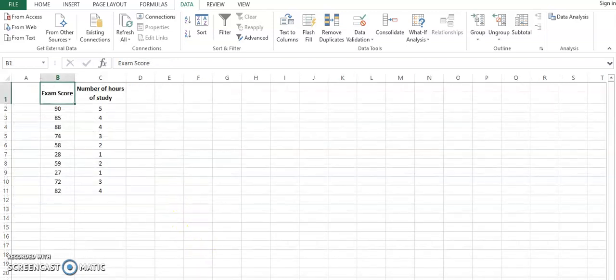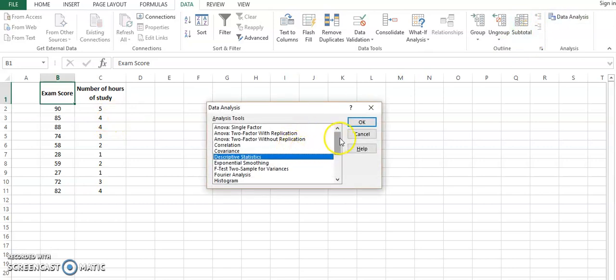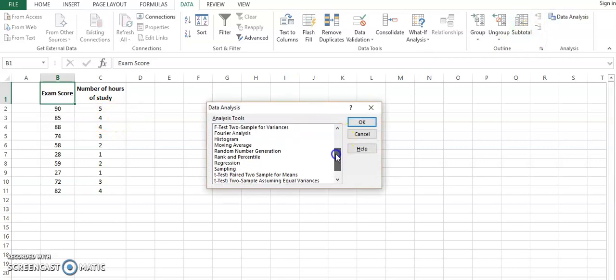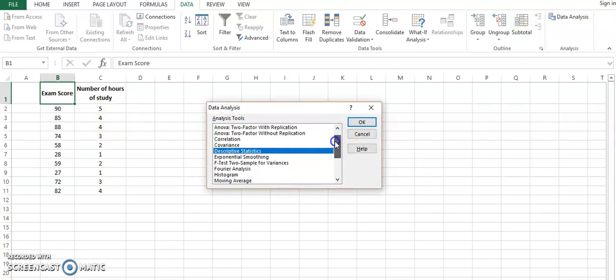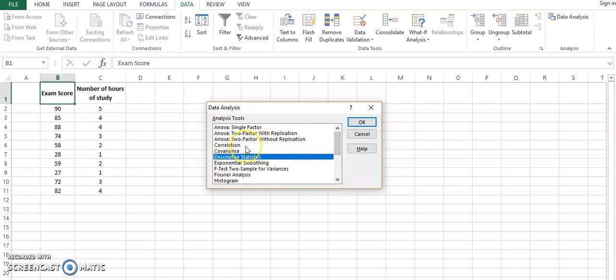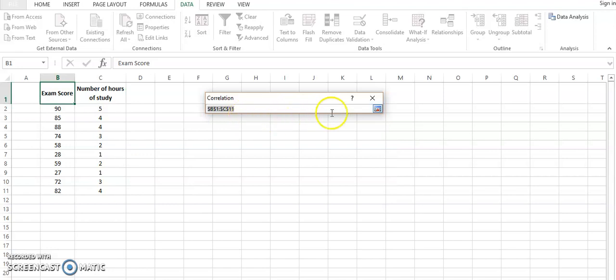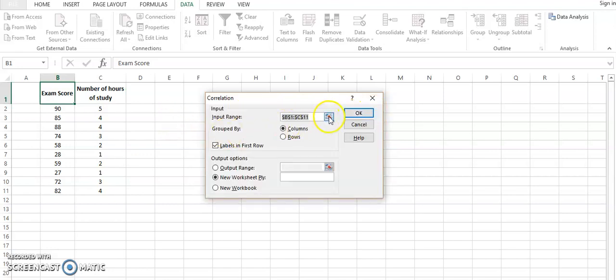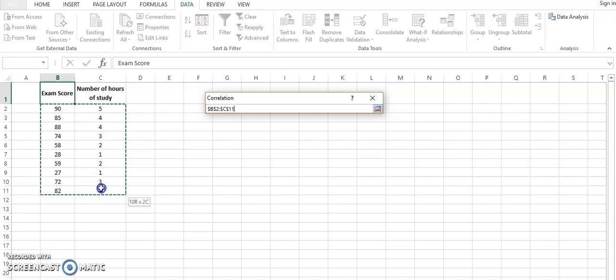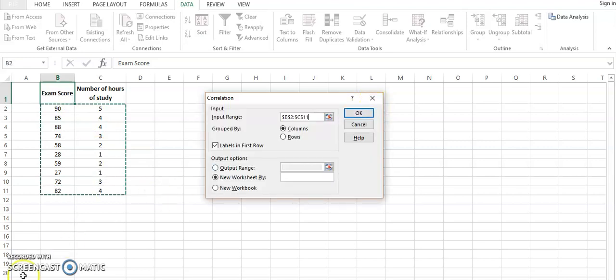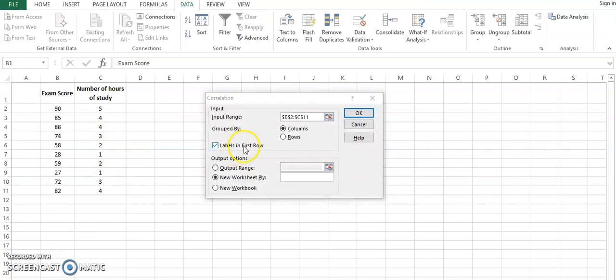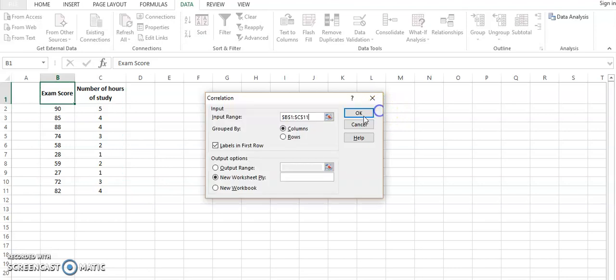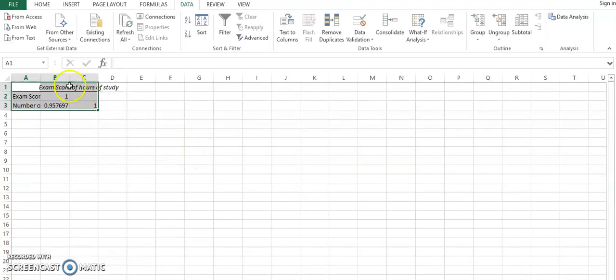Now for the next step, we can go to data analysis again and then we can go to correlations. We want to see the correlation between these two variables and to assess how much they are correlated with one another. Over here we have to select these values again. You can start from here to this point and then click the label first and then click OK.